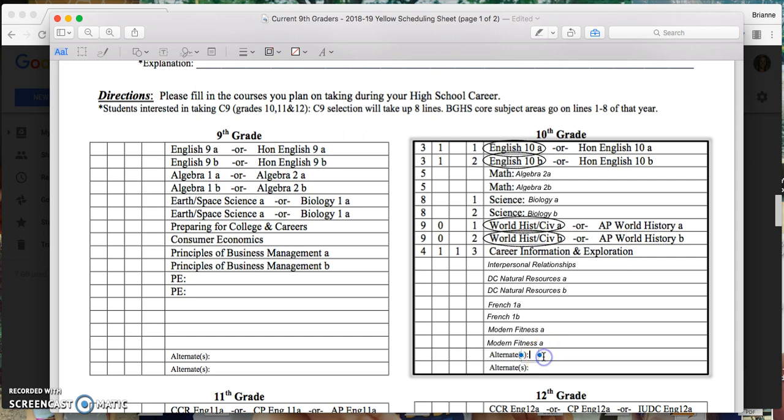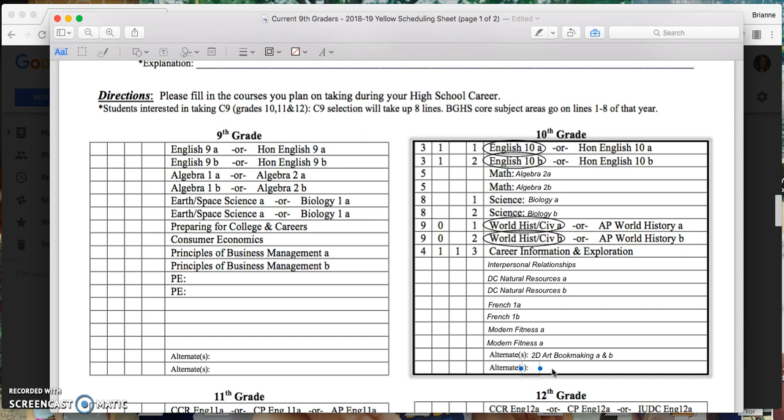All right, so for my backups, I'm thinking, what if Natural Resources isn't the class for me? One of my backups could maybe be 2D Art Bookmaking. Because that's a Fine Arts credit. And if I'm going for Academic Honors, that's something I need to have eventually. So that would be a full year request as an alternate. And if Natural Resources, that's the one I'm kind of thinking, I'm not sure. If I do want to complete that pathway, maybe a different Ag course. I took Intro Animal Science. So maybe the ALS dual credit Animal Science would be a good fit.